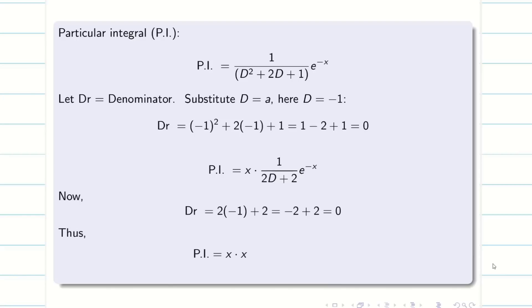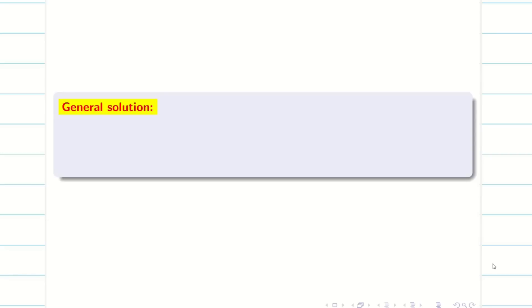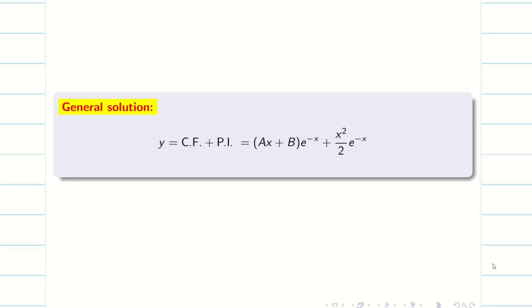You can see the typed version. The general solution is y = (Ax + B)e^(−x) + (x²/2)e^(−x).